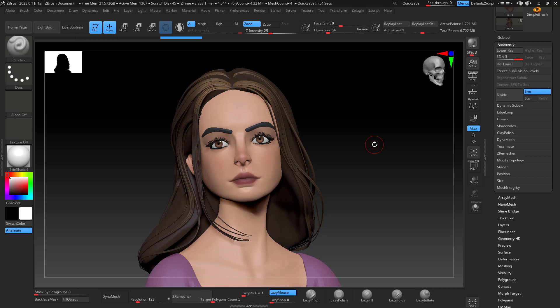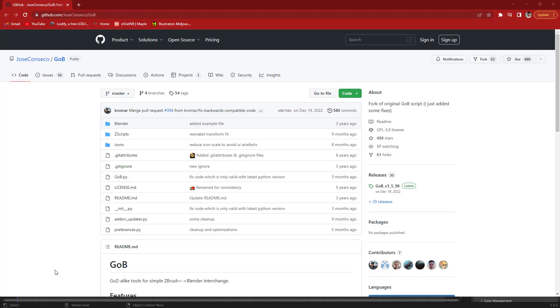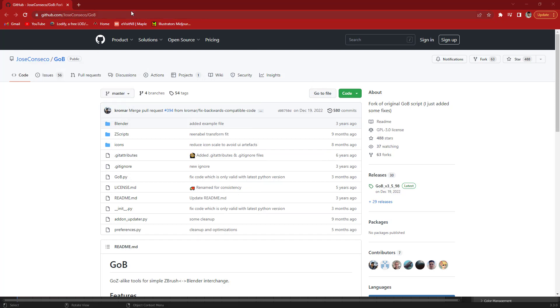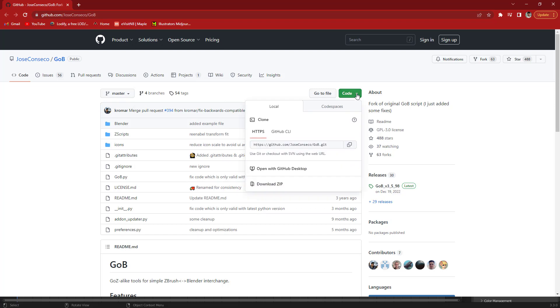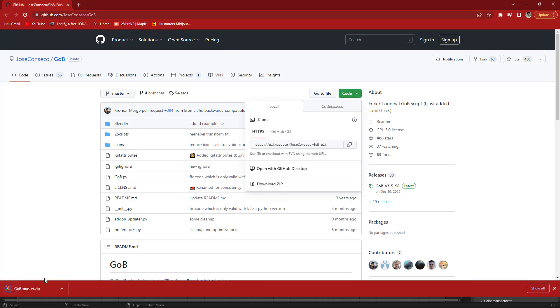First you're going to go to this website josef minceko.gob and I'm going to leave this in the description below. Click download zip and you're going to be downloading the zip here.